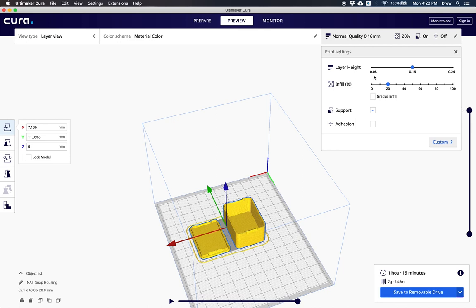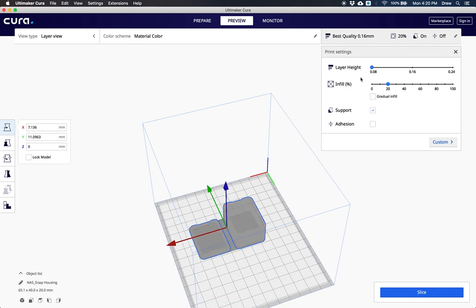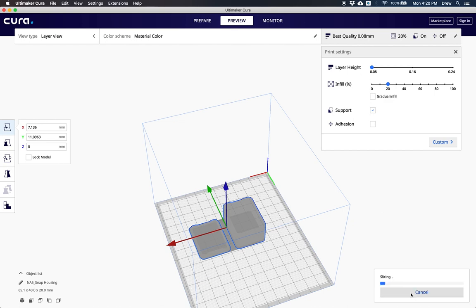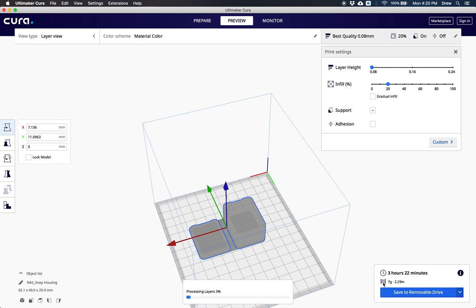The layer height is the first thing. 0.08 is the best quality possible. If I move this to 0.08, it's going to print at high quality but take longer to slice. If I slice this model, you can see it's now going to take 3 hours and 22 minutes.